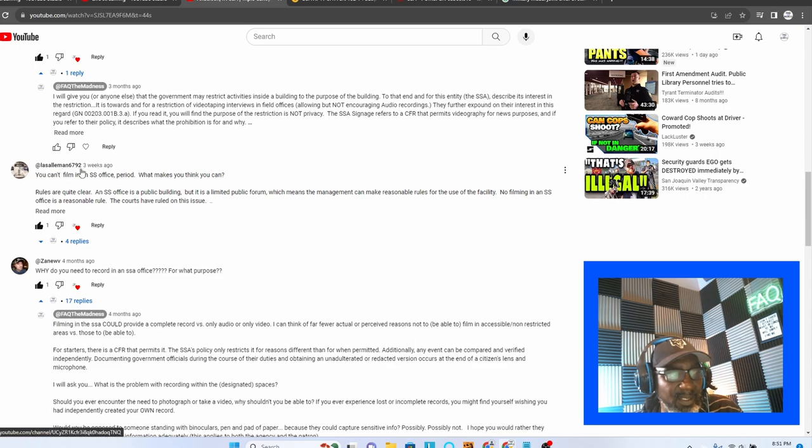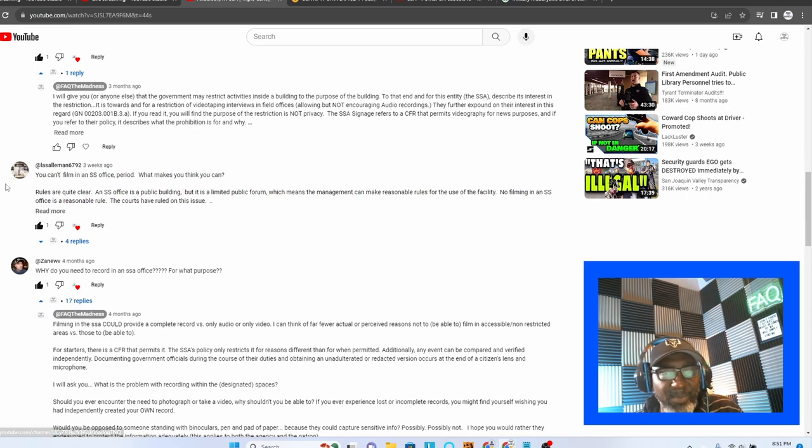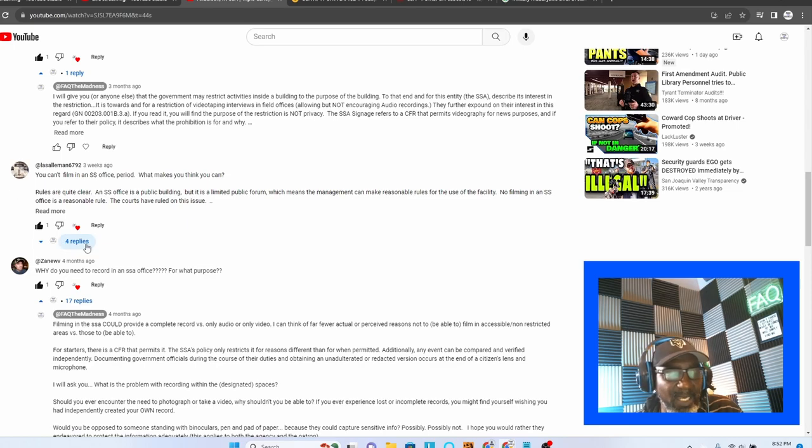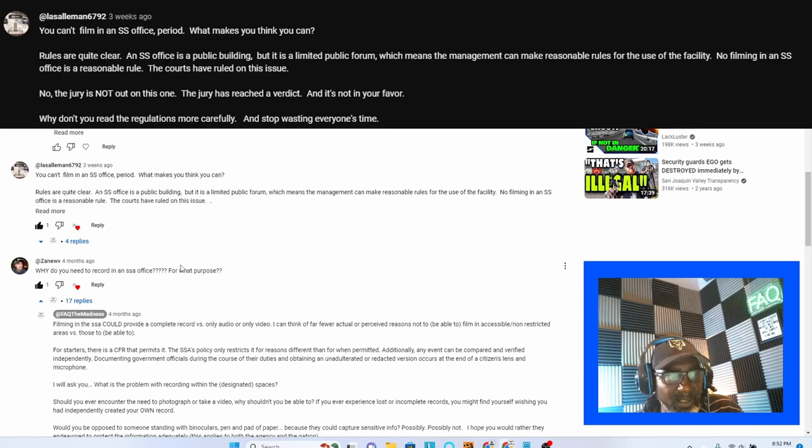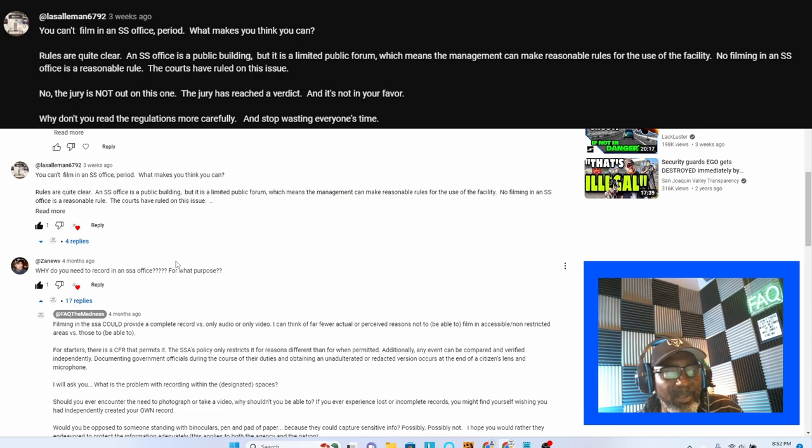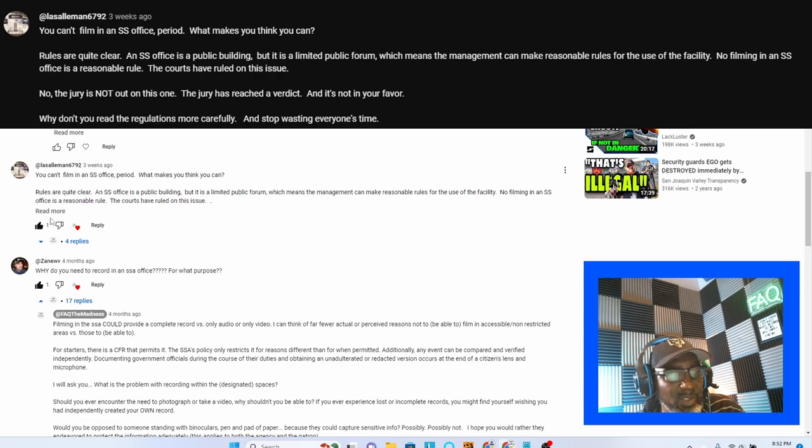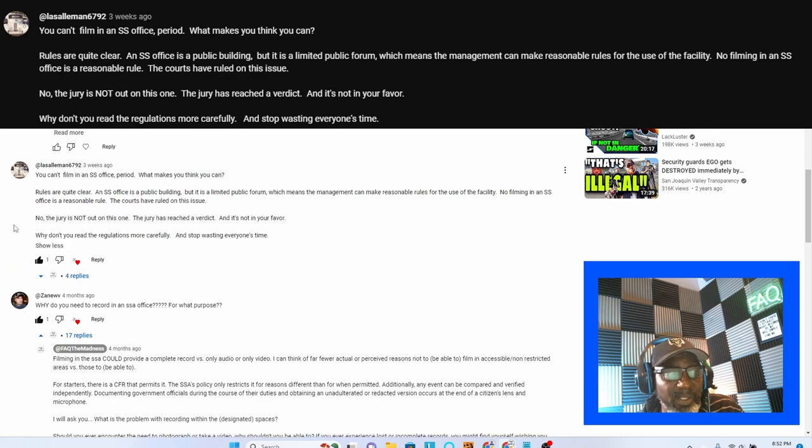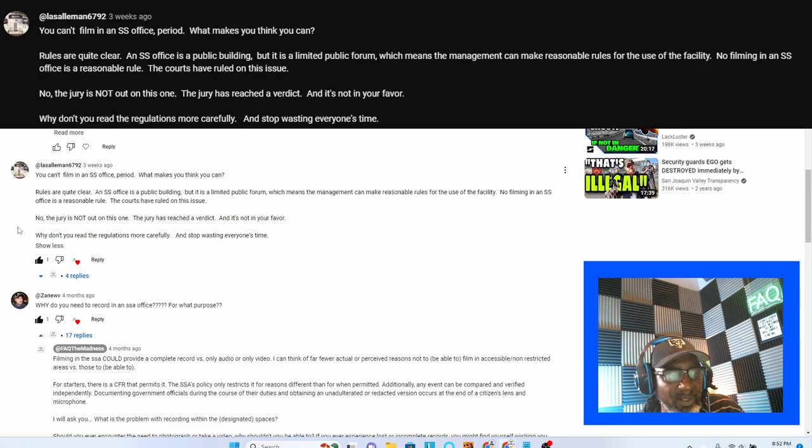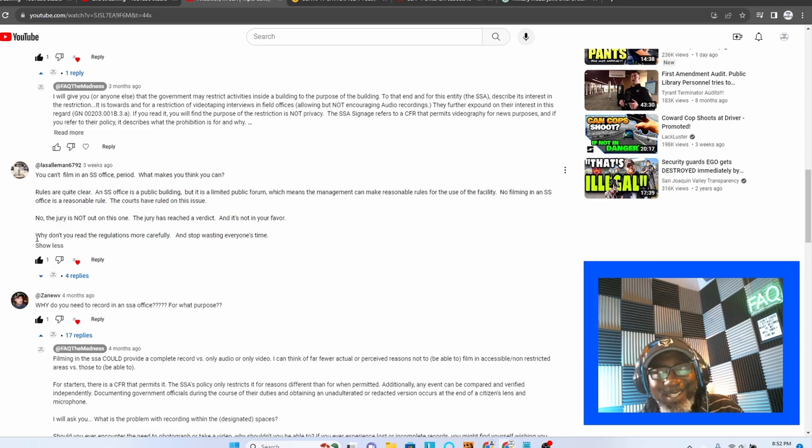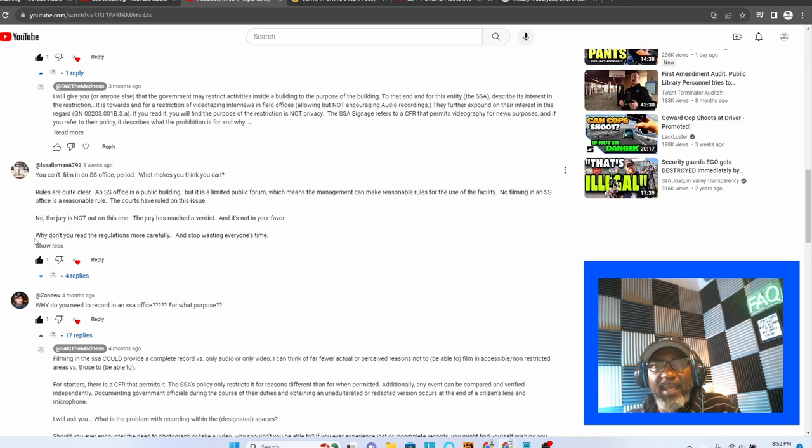Solomon 6792, he basically says the same thing. Rules are quite clear. An SSA office is a public building, but is a limited public forum, which means the management can make reasonable rules for the use of the facility. No filming in an SSA office is a reasonable rule. The courts have ruled on this issue. The jury has reached a verdict and is not in your favor. Why don't you read the regulation more carefully?